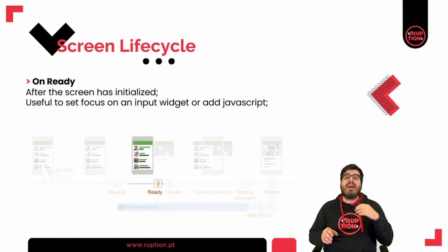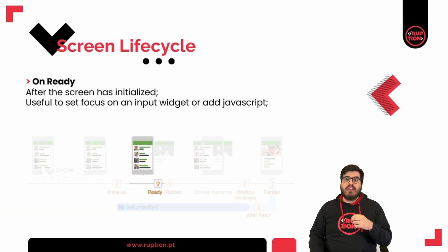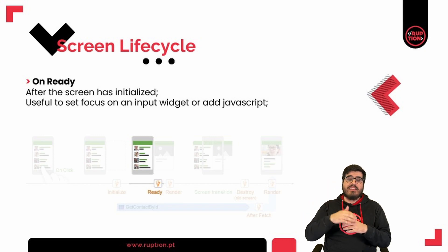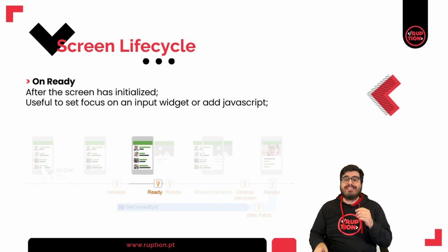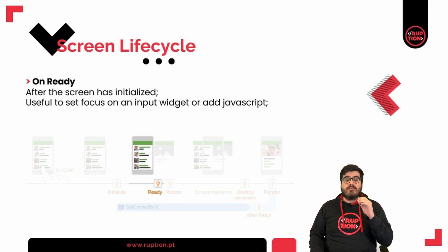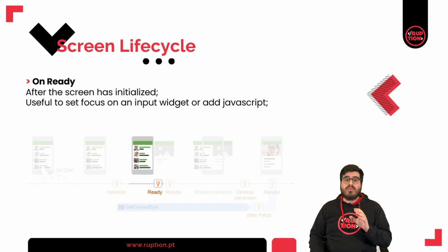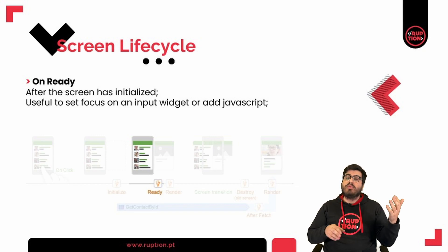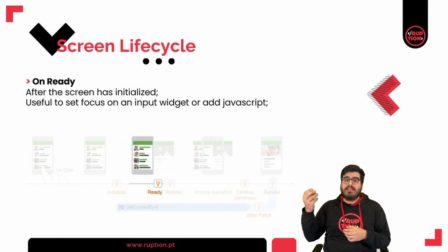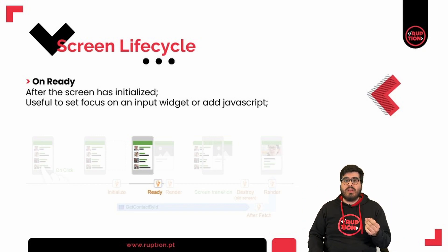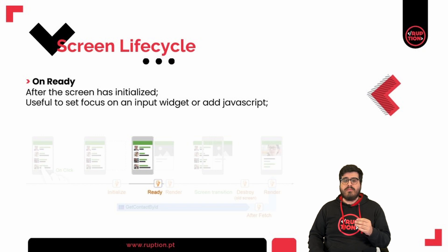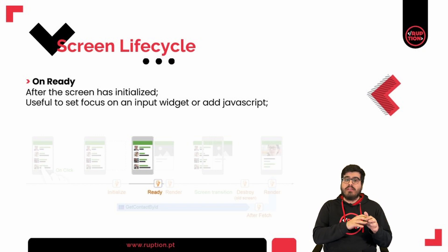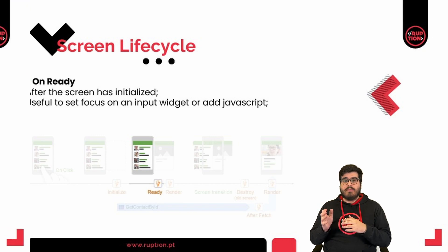Then we have the on ready event. This occurs after the screen has been initialized and is ready to render, but it hasn't started to yet. You need to also keep this action simple. This event is very useful when we want to set focus on an input widget or add JavaScript listeners to our screen. You can also initialize a third party component that needs the DOM.